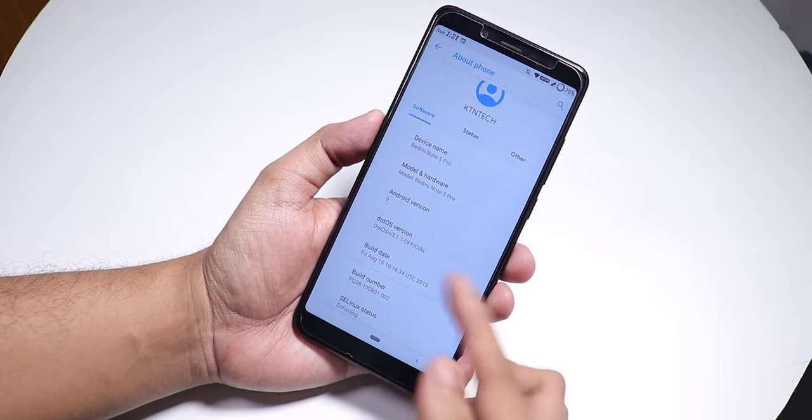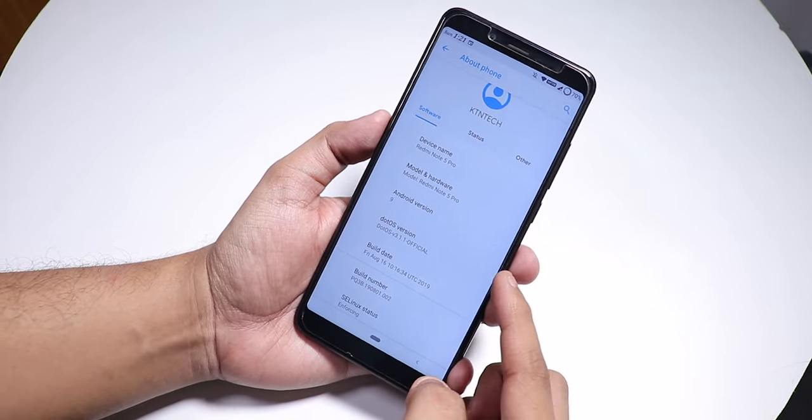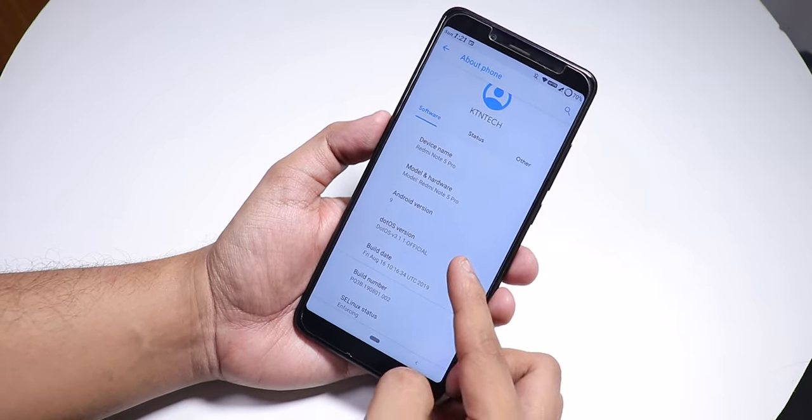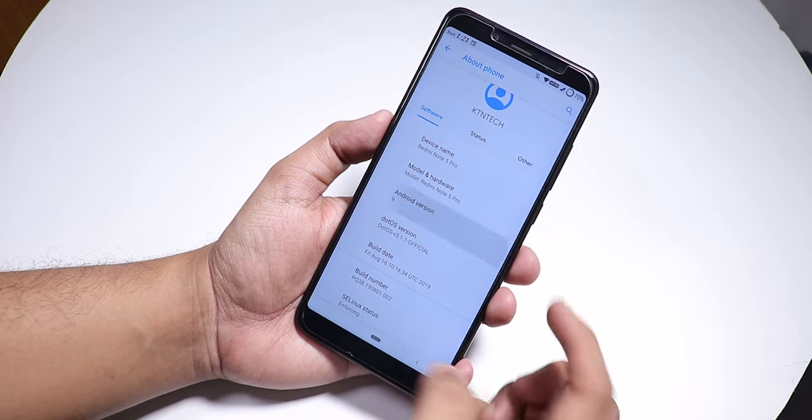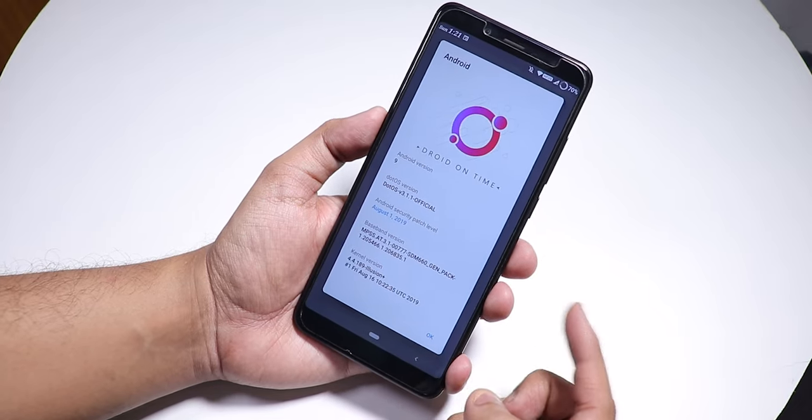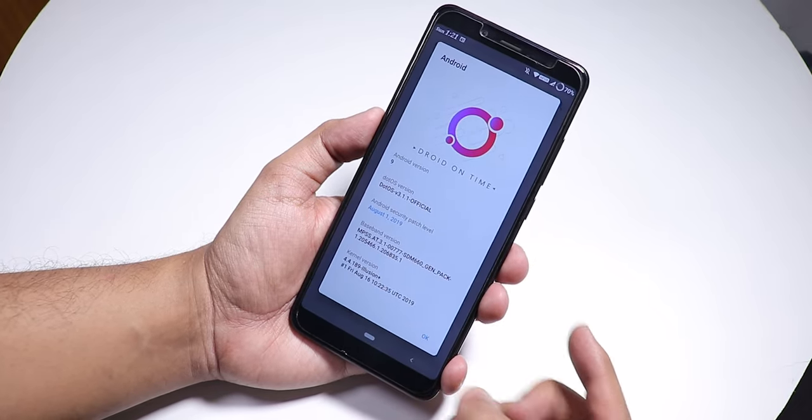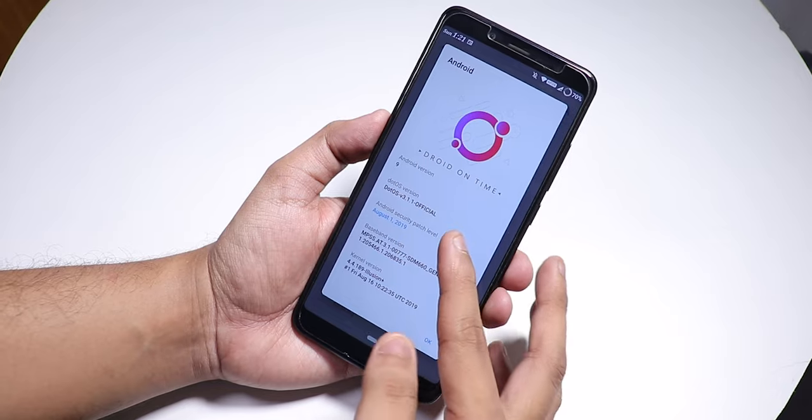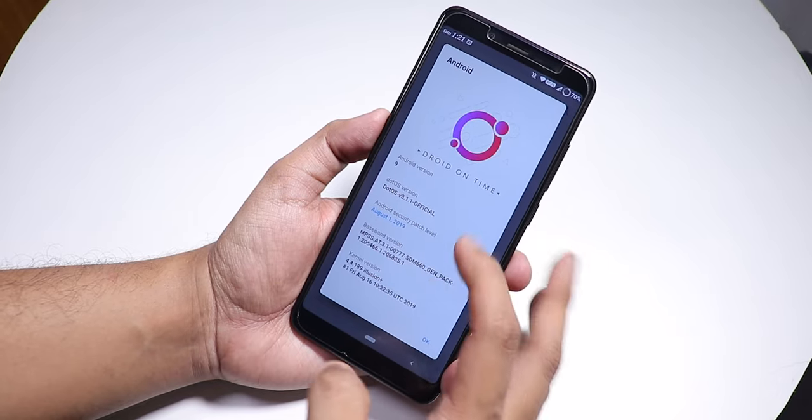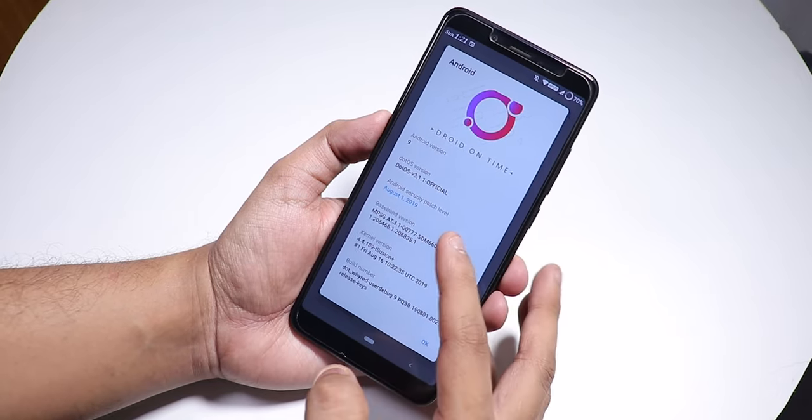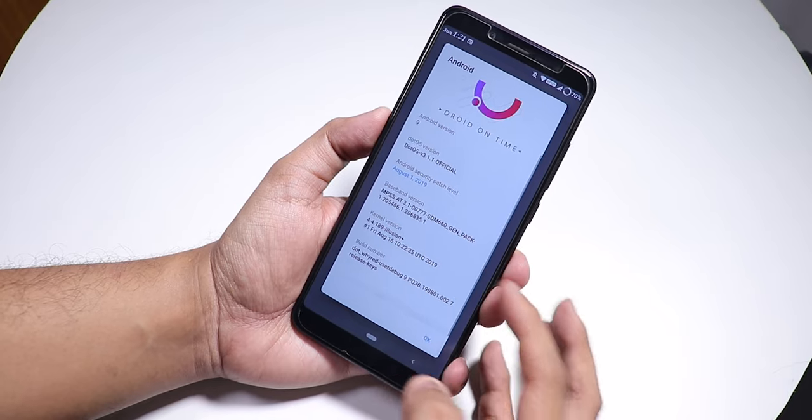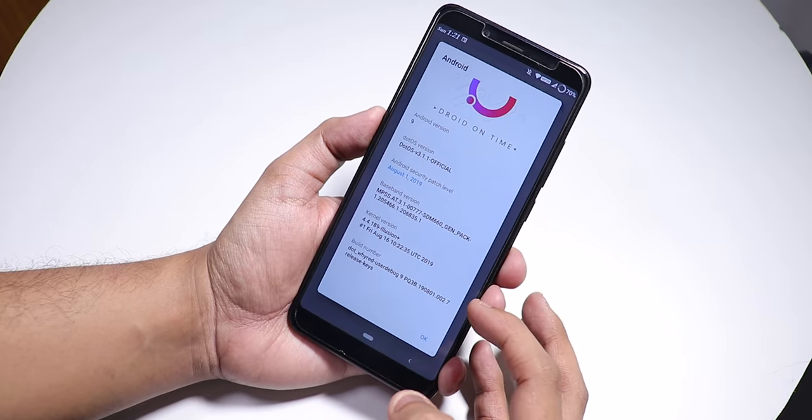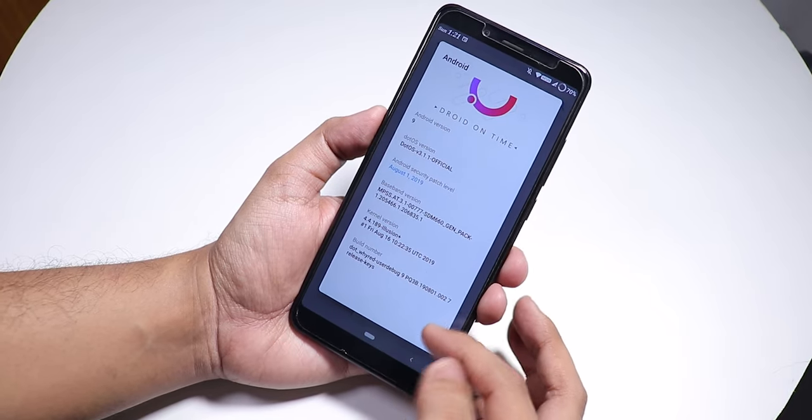Here as you can see from the Dot OS version, it's 3.1.1 official build. If I show you the Android version, here we have the Droid on Time logo up top and Dot OS. It shows official Android version 9, security patch is latest August 1st 2019, and this is based on the stock Illusion Plus kernel by default.